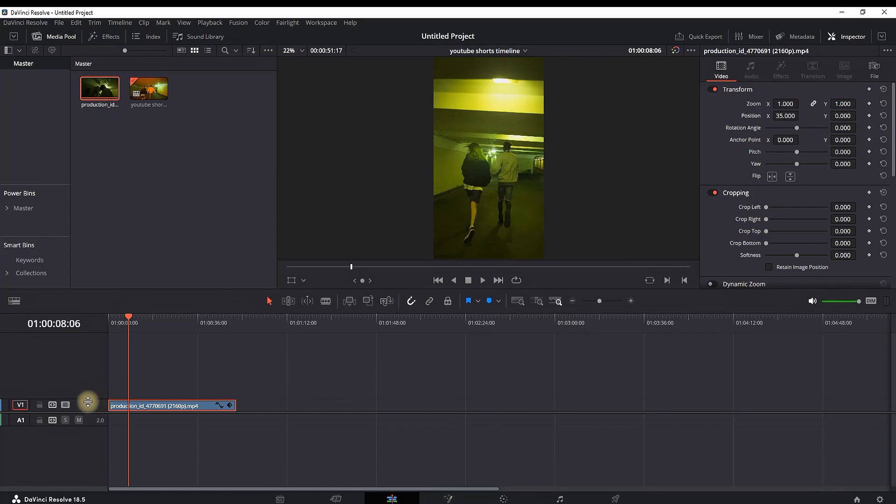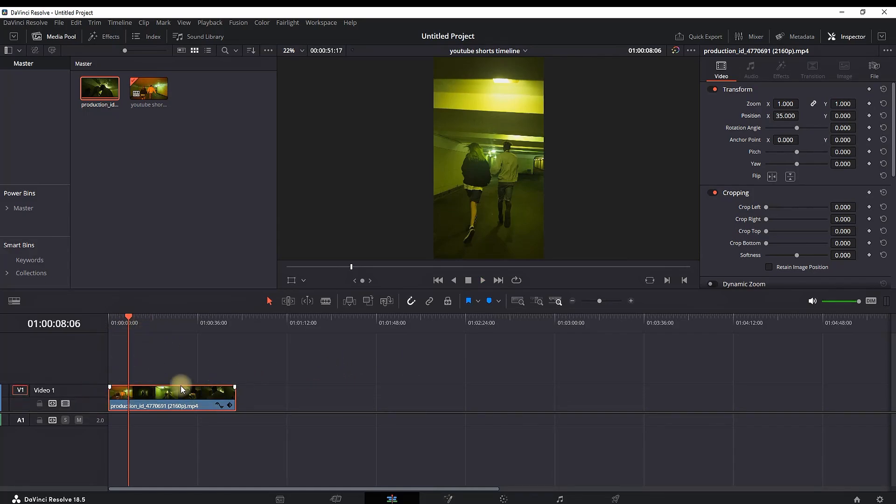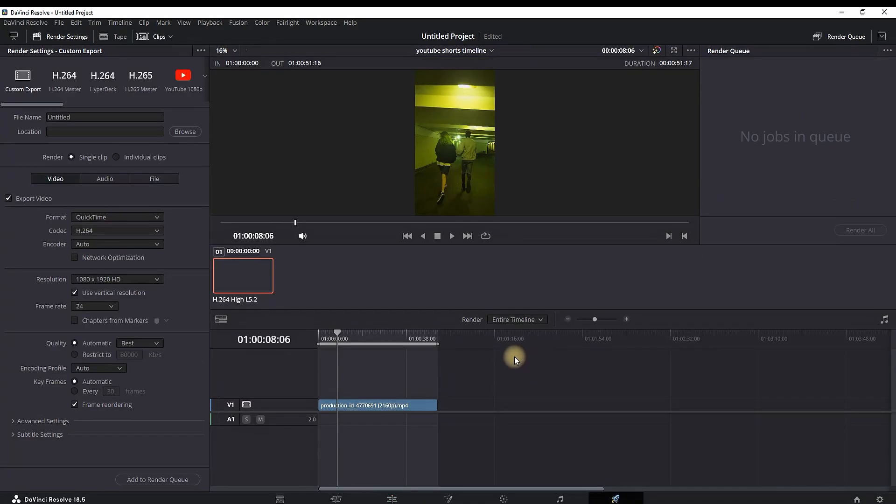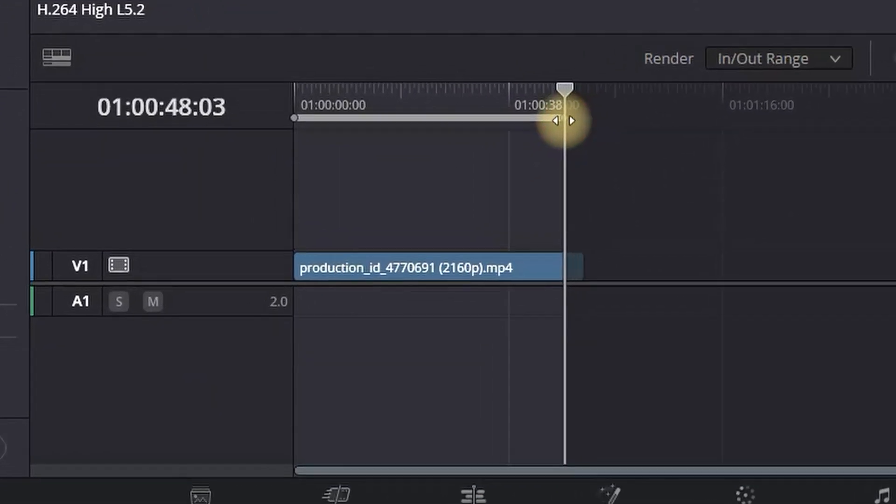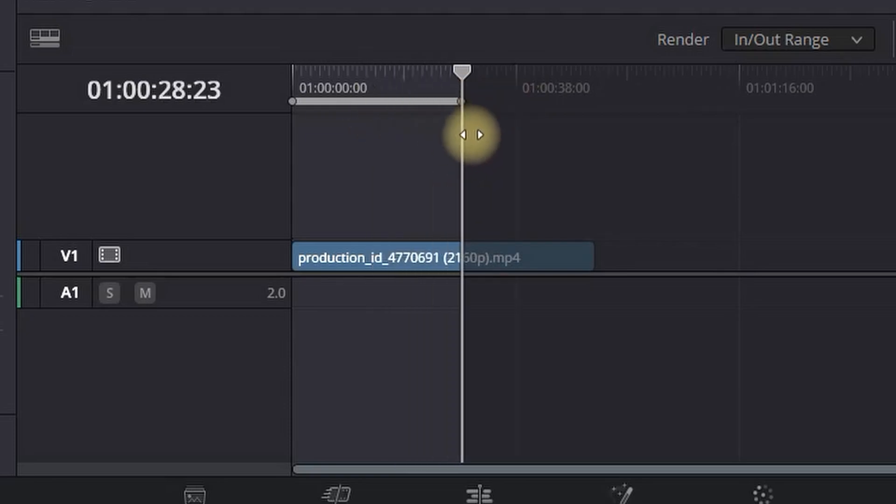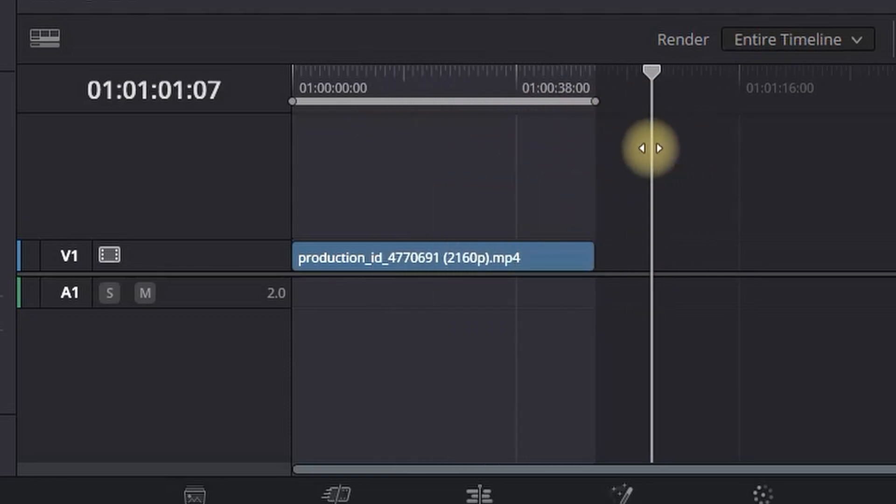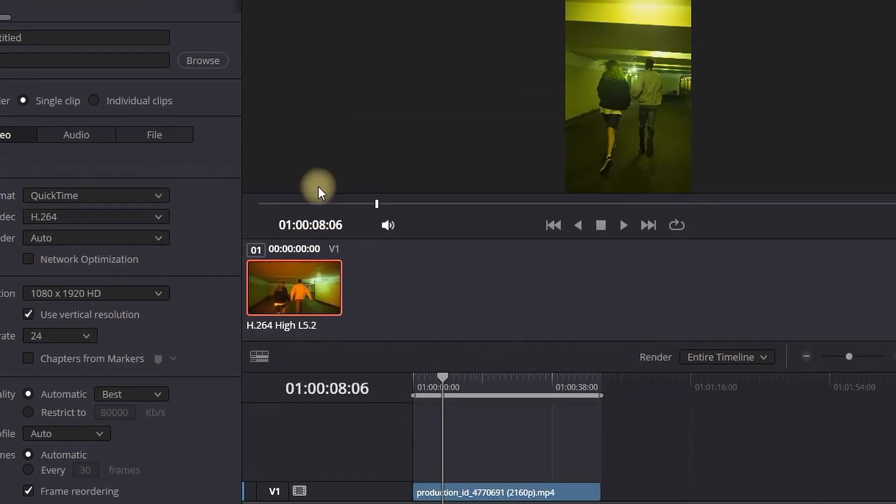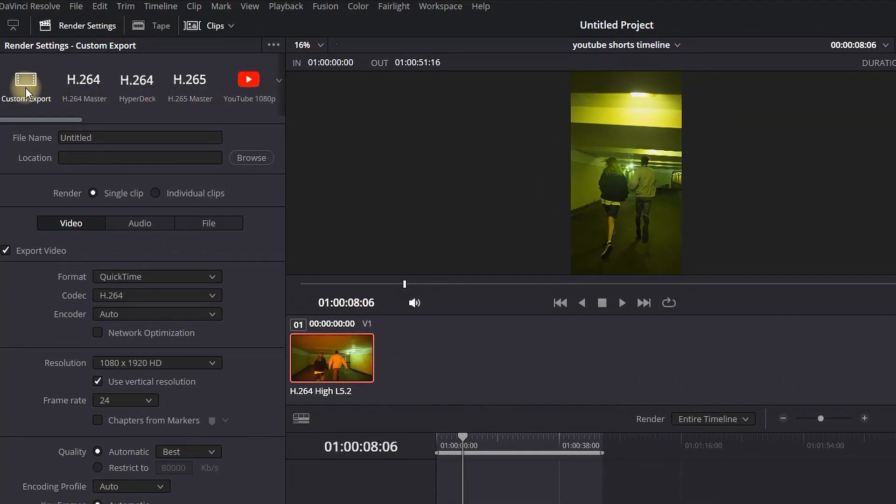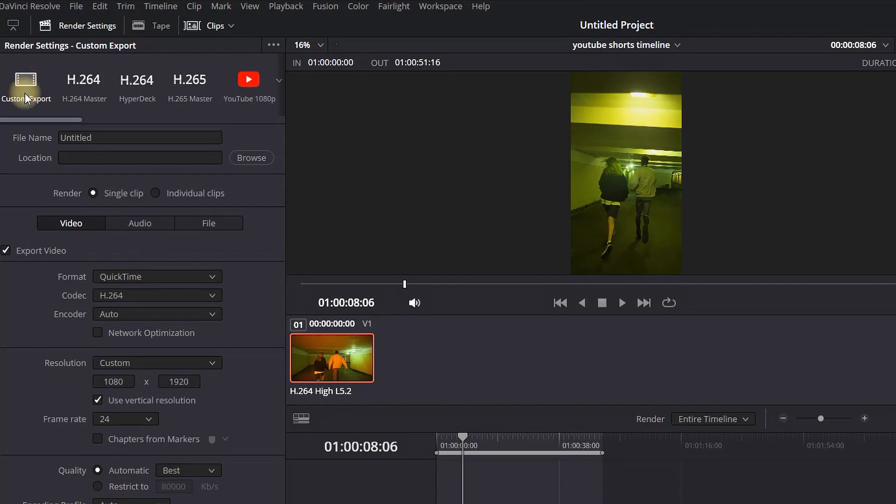When you finish editing your whole project, there are a few more things you can do. Go into the Delivery tab, which is right here at the bottom of the screen. You will see your whole timeline - make sure the whole timeline is highlighted so that everything will be exported.